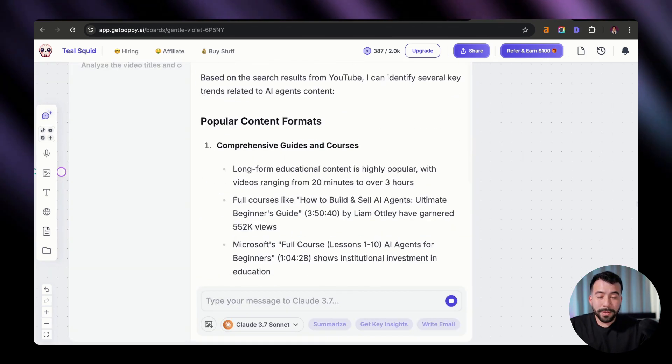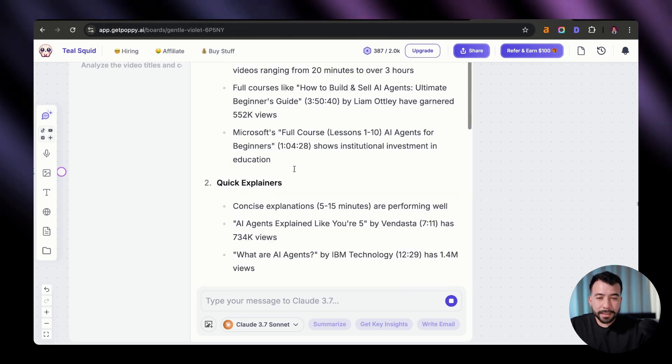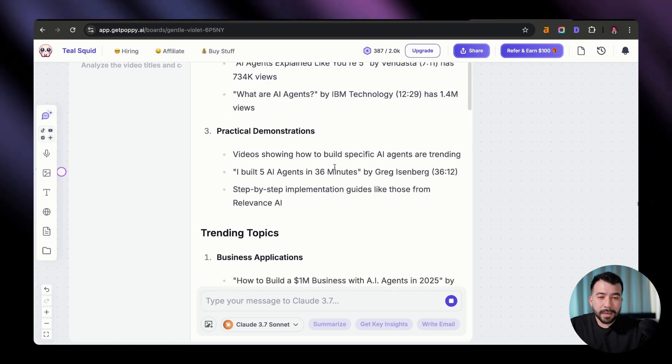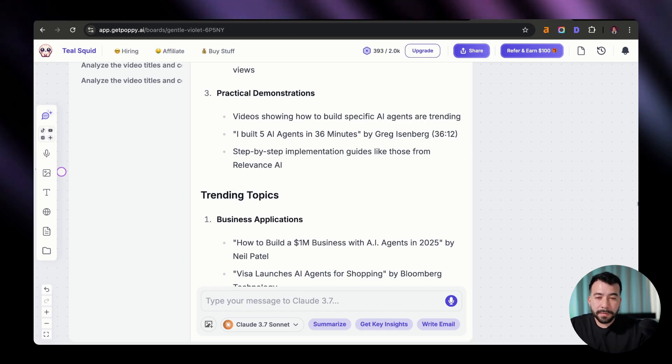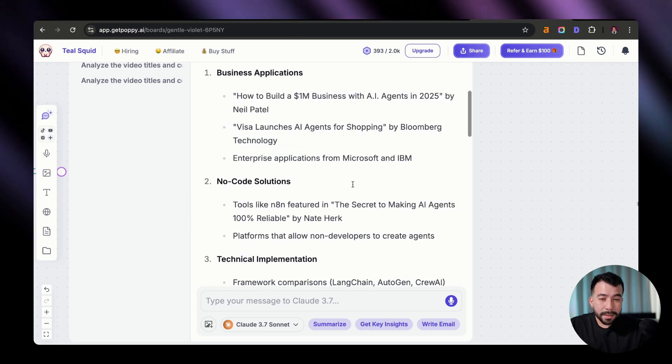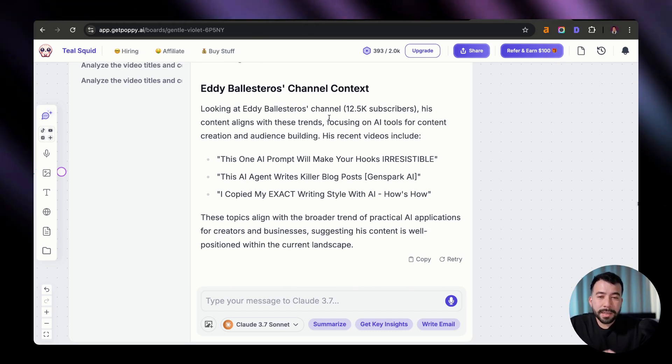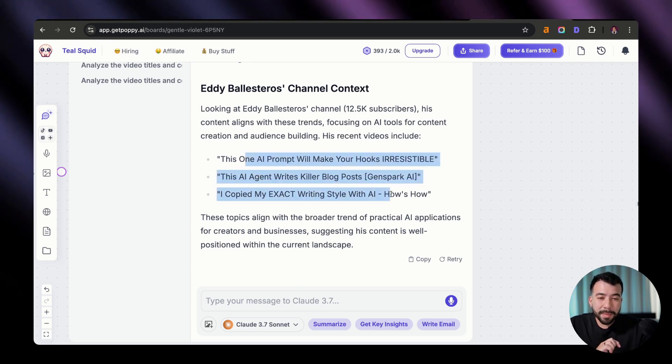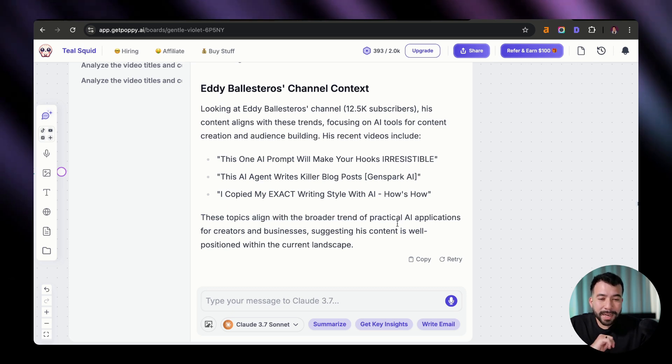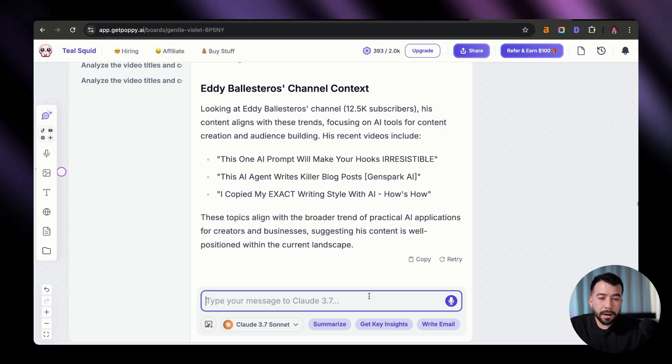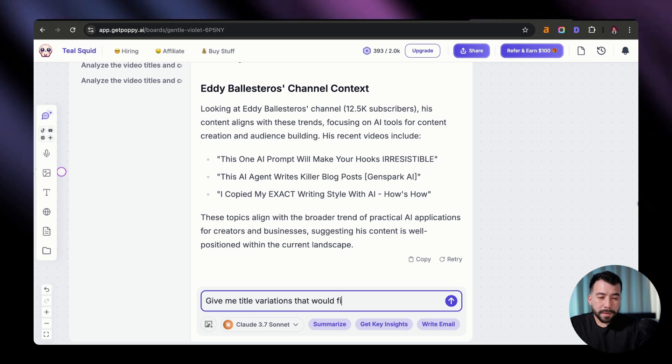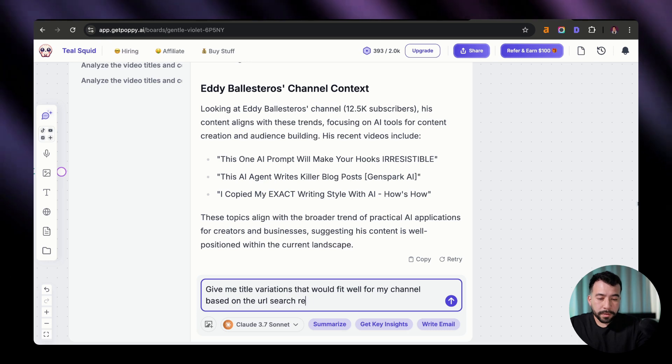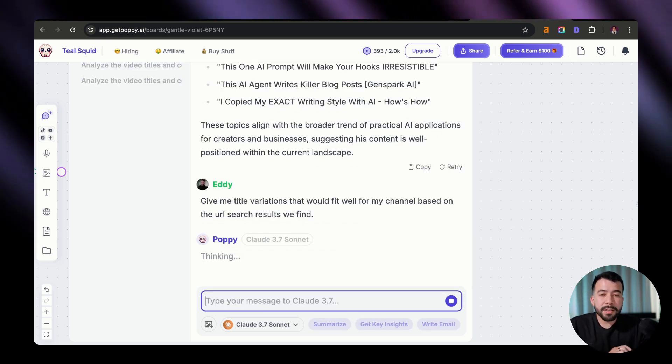Now you can see here that we're getting some really good formats. We got popular content formats, how to build Intel AI agents, full course lessons number one to 10 on AI agents for beginners. We have some quick explainers. And the reason why this is helpful is because we could probably use this for our own channel, repurpose it for other content formats on our YouTube, and potentially even our newsletter. But you can see that we're getting a bunch of different angles here. And this should help you when you are completely stuck with no content ideas. And you can see here that it's given us some context on my channel saying look at Eddie's channel, his content aligns with these trends, focusing on AI tools for content creation and audience building. Here's some of my recent videos. These topics align with the broader trend of practical AI applications for his business, suggesting his content is well positioned for this current landscape, which is a good sign. Now all I'm going to say is give me title variations that would fit well for my channel based on the URL search results that we found.